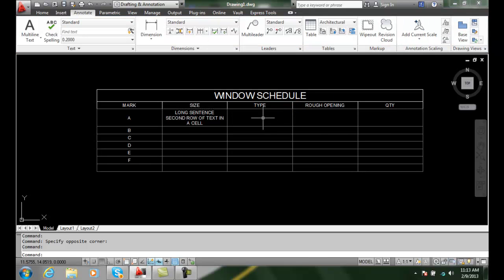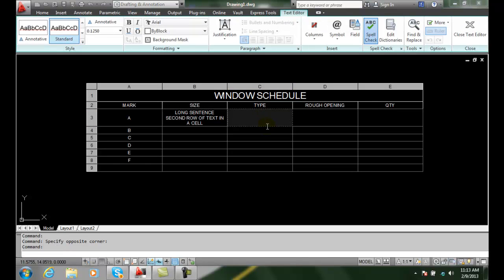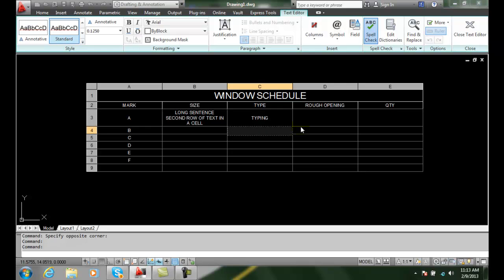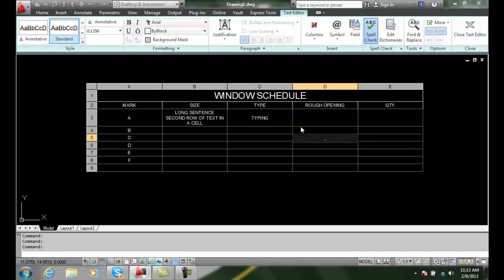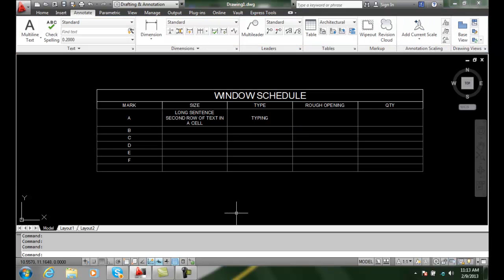If I want to come in here and double click, I'm in that particular cell. And I'm typing away and I can hit enter and move down the line. Or I can hit tab and go sideways. And once I'm done, I close the text editor. So that is how we add cell content in tables.